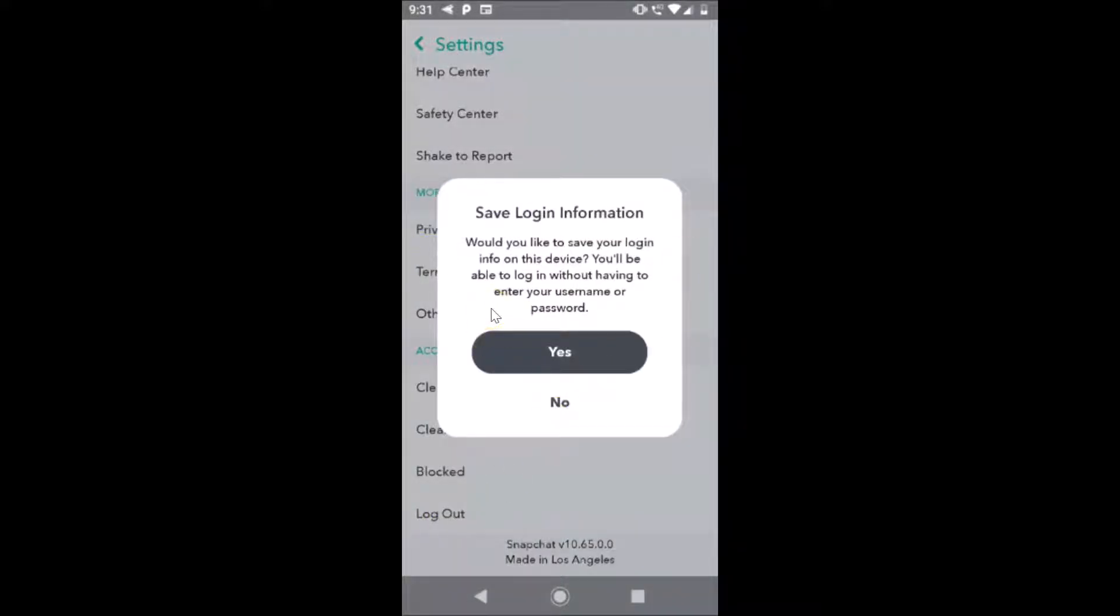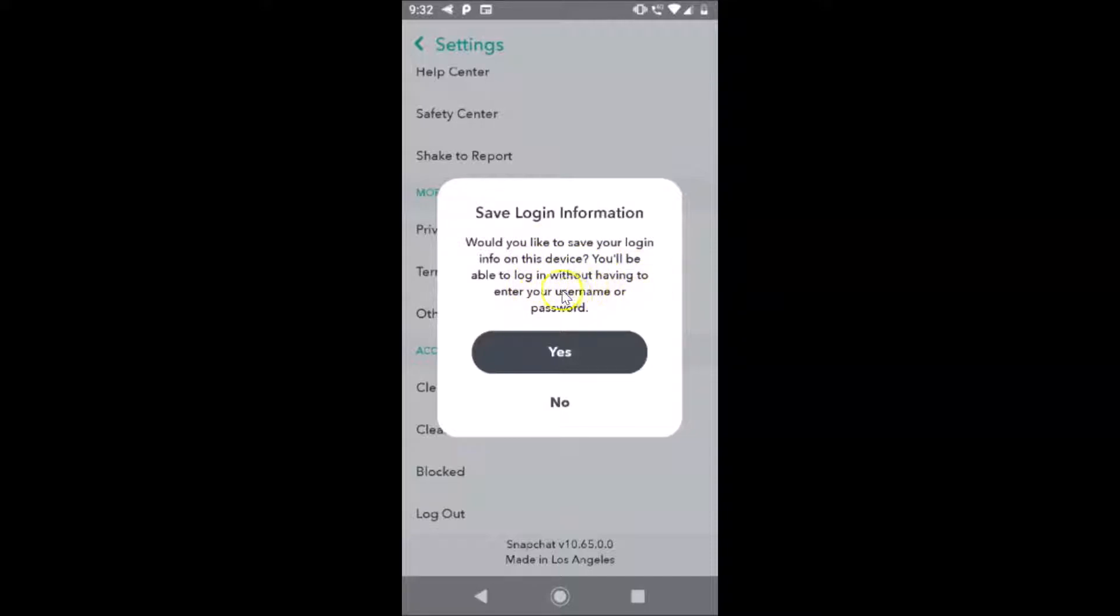Save login information - would you like to save your login info on this device? You will be able to login without having to enter your username or password. If you like that, you can tap on yes.